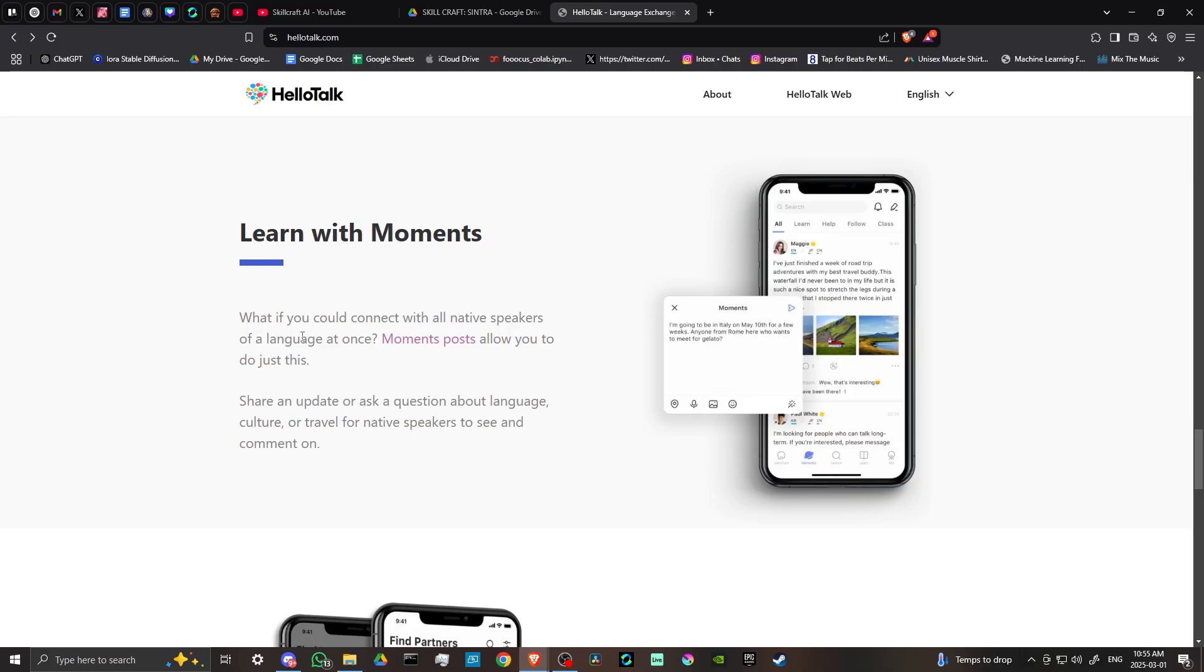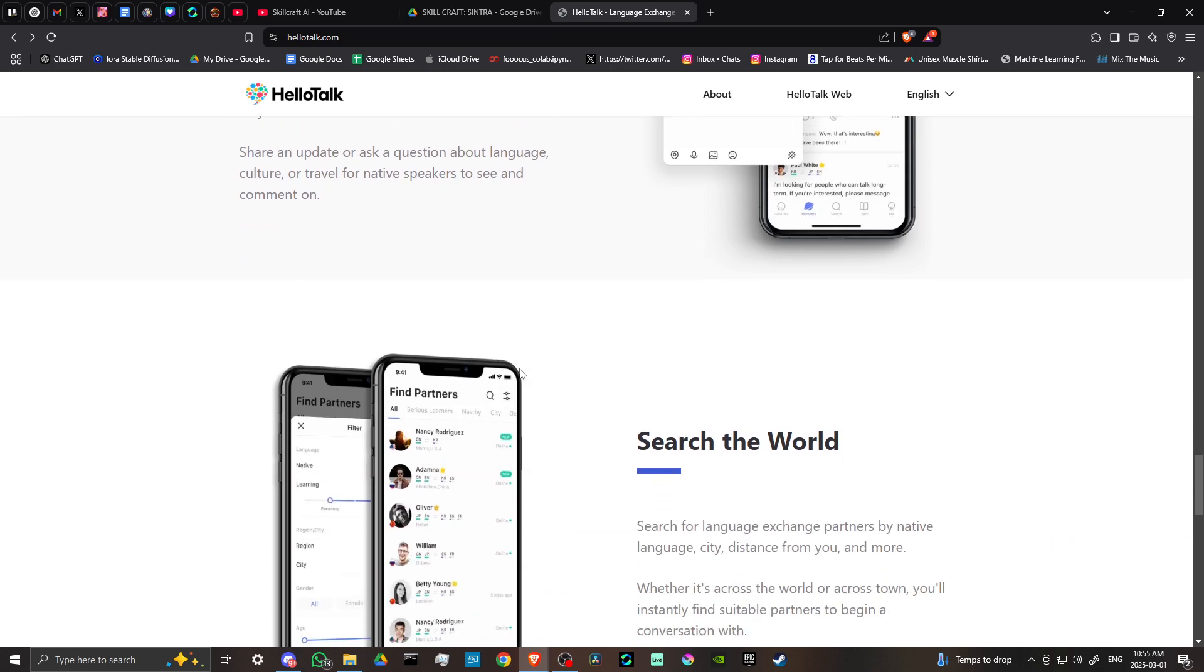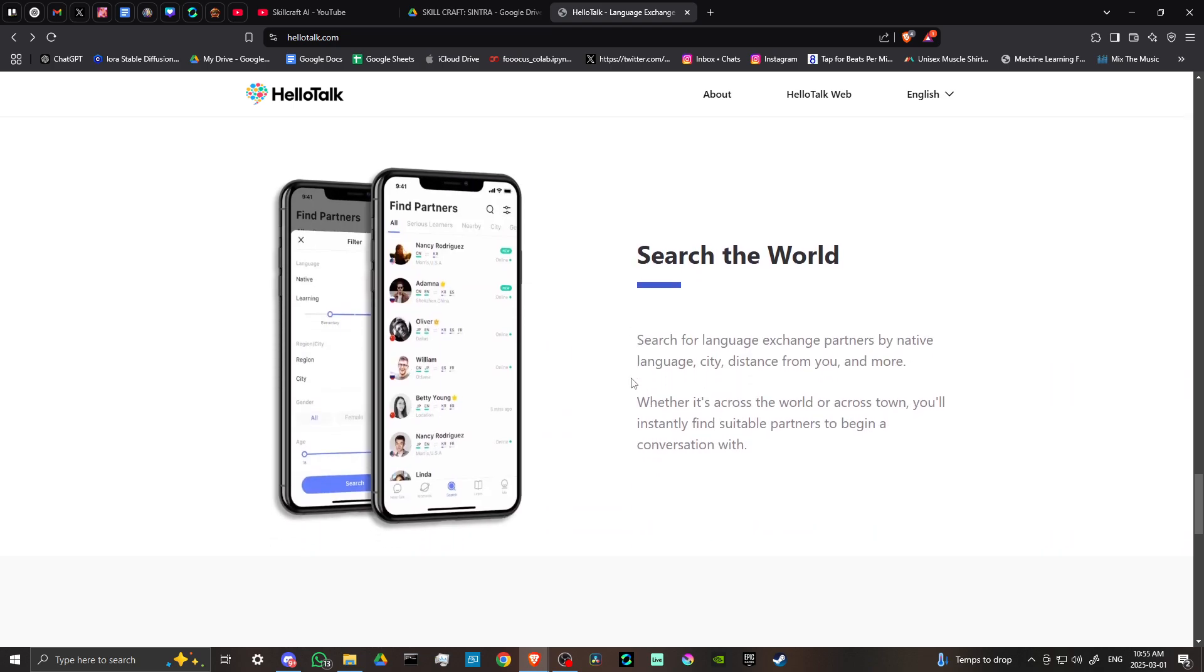Here are the moments again. What if you could connect with all native speakers of a language at once? Moments posts allow you to do just this. Share an update or ask a question about language, culture, or travel for native speakers to see and comment on.